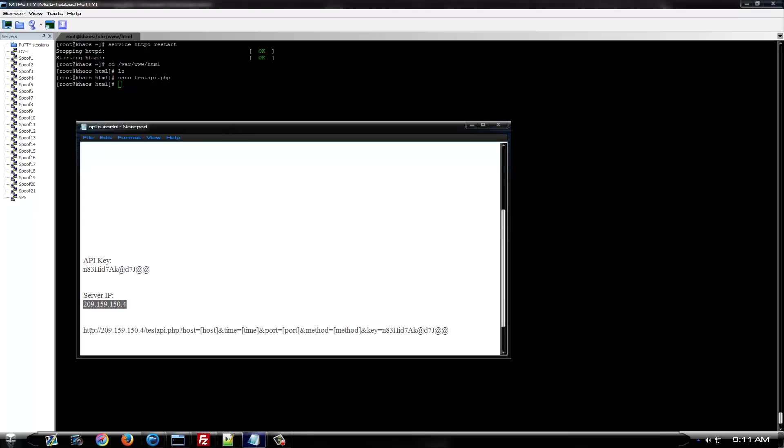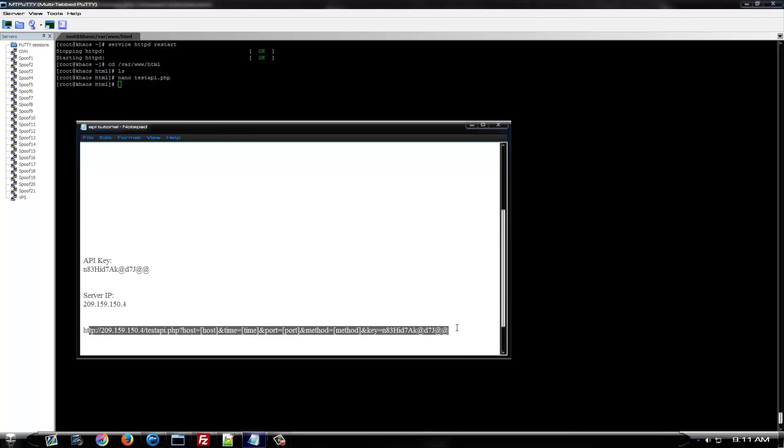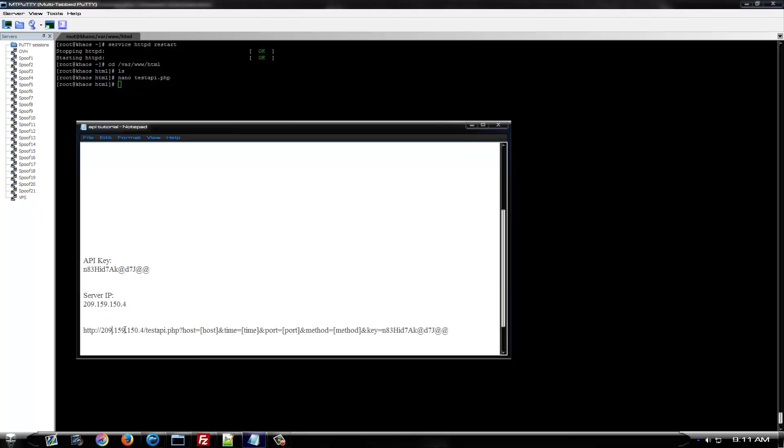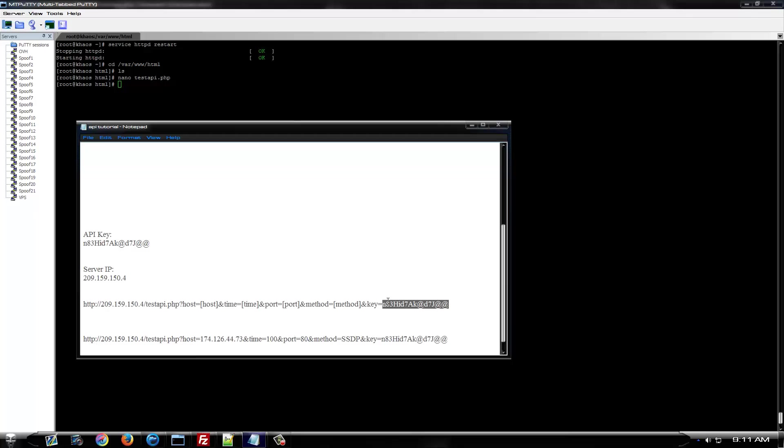This is the link to your API. This is how it's going to work. Your server IP here. The link to your PHP goes here or whatever you named it. Your API key would go here. So, if you were to hit this IP address for 100 seconds on port 80 with SSDP.